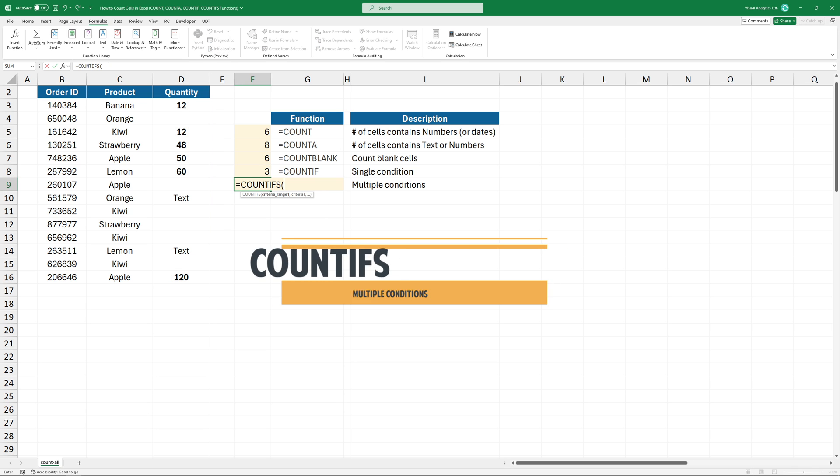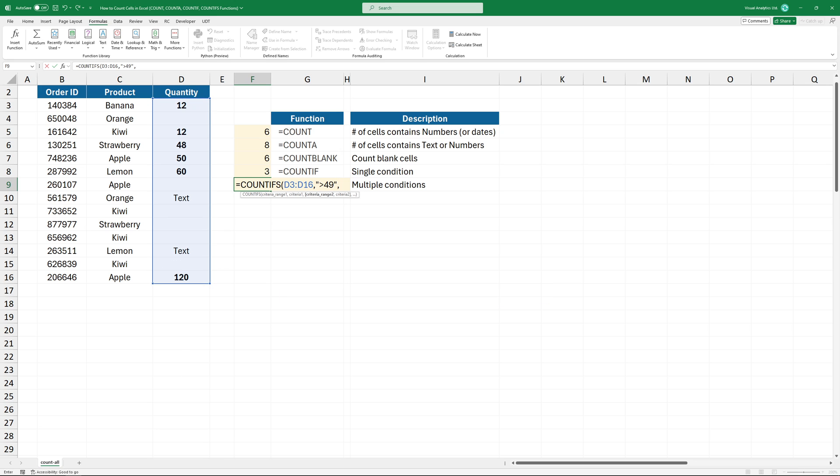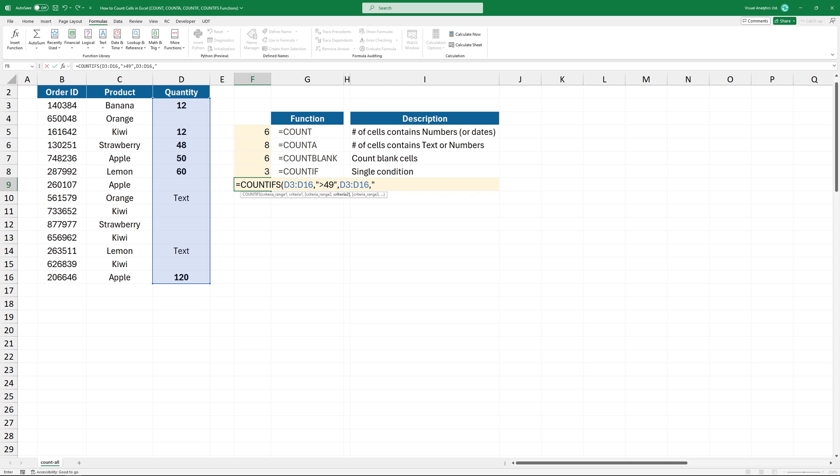If you want to apply multiple conditions, use the COUNTIFS function. Select the range, then add the first criteria to count cells that are greater than 49. The function uses range criteria pairs. In the example, I'm using two criteria. Select the range again and add the second criteria. I want to count numbers that are greater than 49 but less than 120.